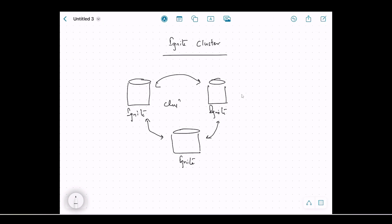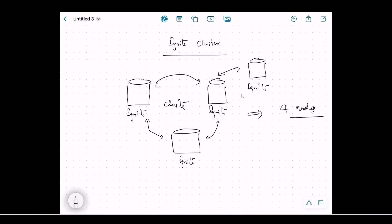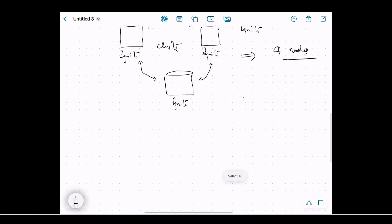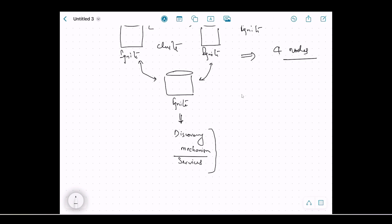This forms a cluster — an Ignite cluster with three nodes. If we run another instance, it will also detect the cluster and the resulting cluster will be running on four nodes. Nodes have the capability to discover each other automatically. This is achieved through something called the discovery mechanism or discovery service, which is how nodes find each other and form a cluster.